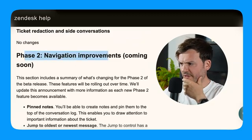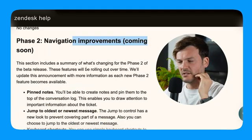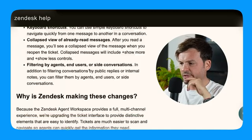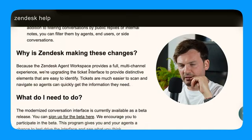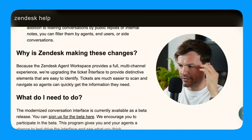And phase two, navigation improvements coming soon. Let's not insist on these because I don't care. We're going to maybe look at this in a later video.